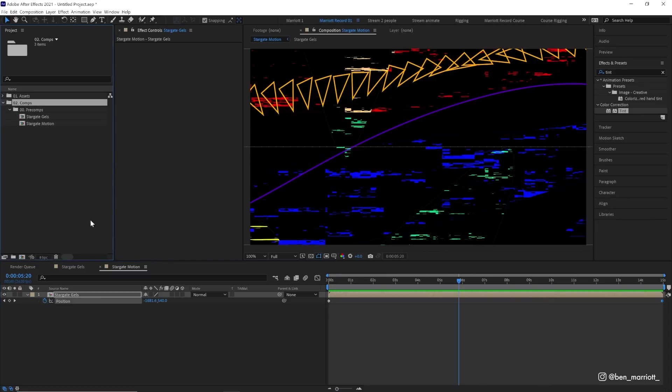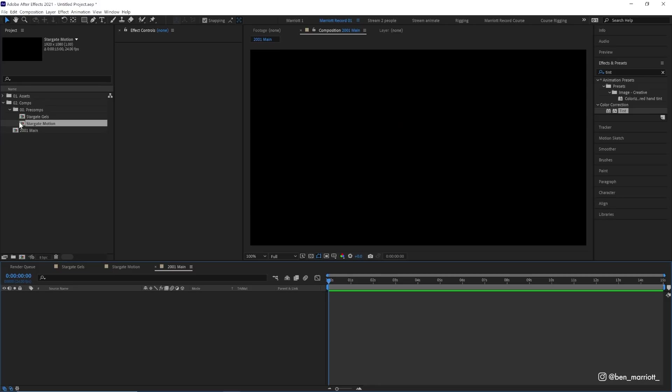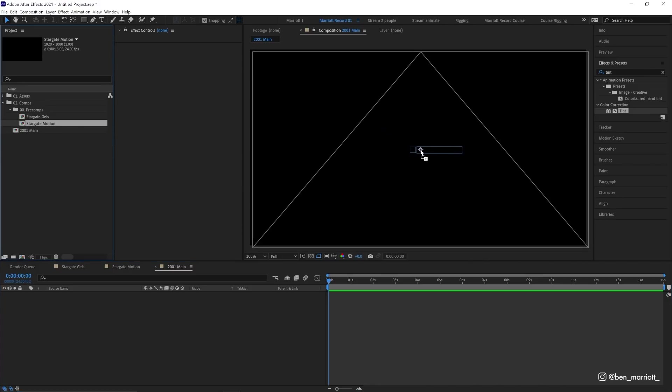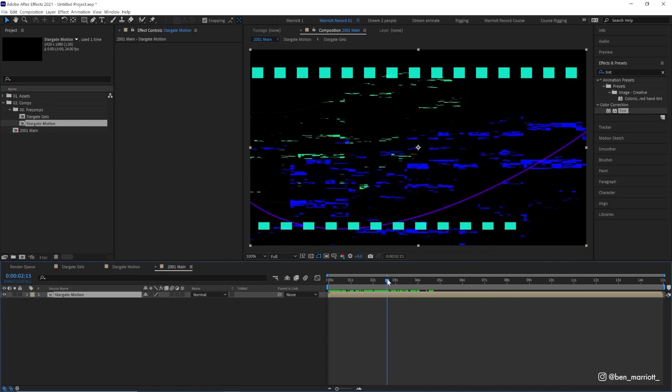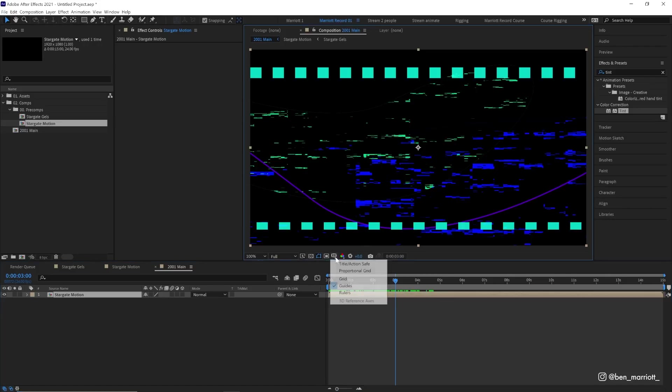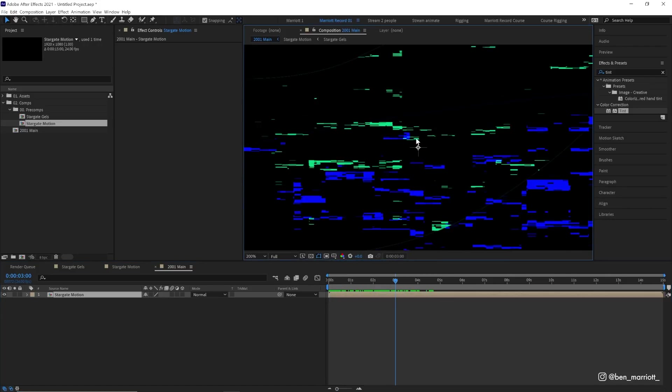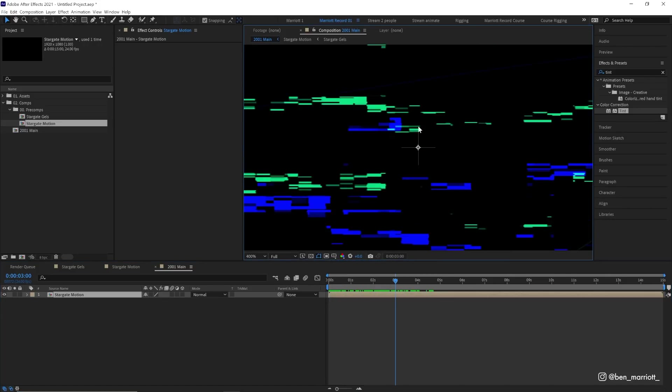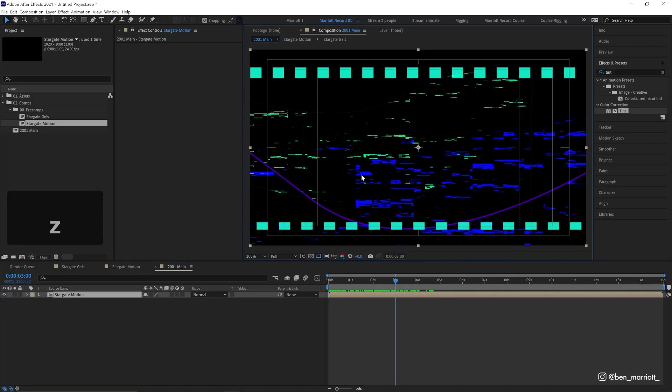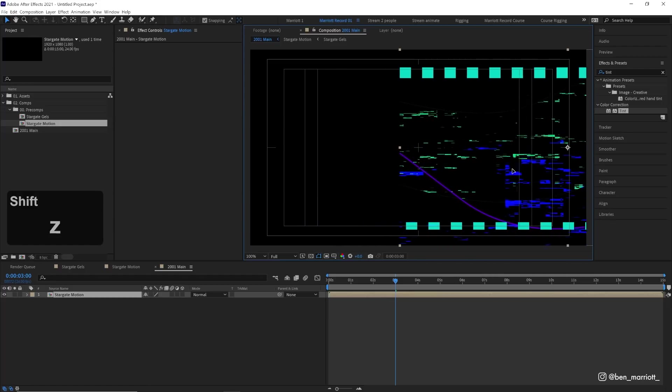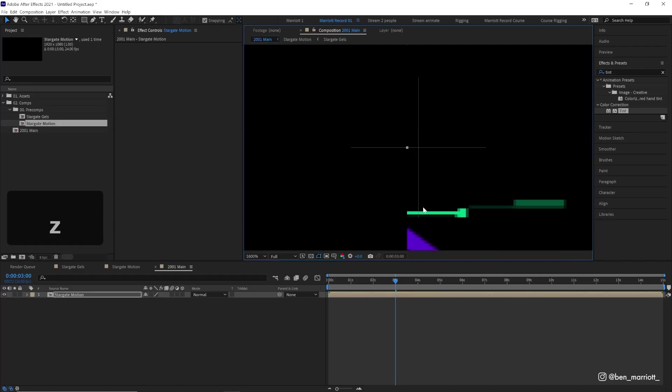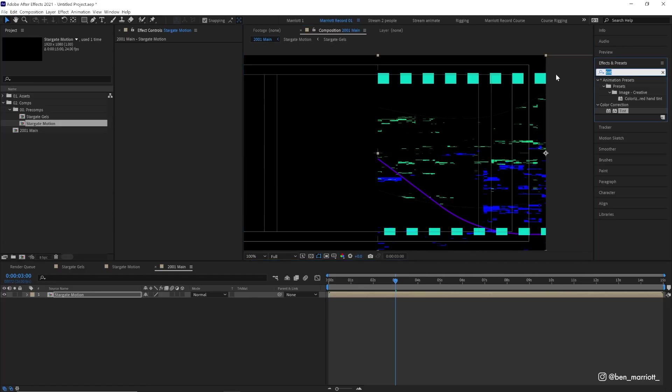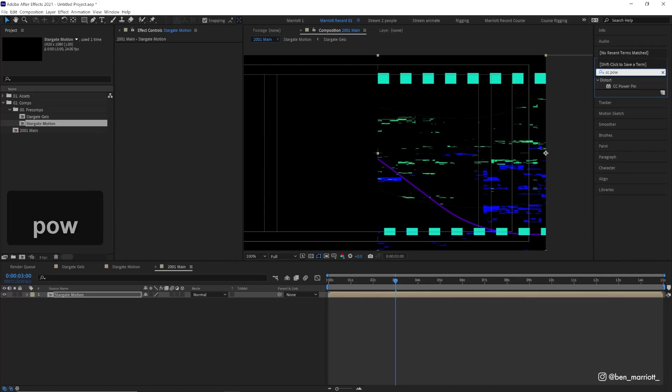Now we can create our main comp where the final effect will live. In a new composition, we can keep these same settings and we're going to drag in our Stargate motion comp that we just made. Let's scrub through a bit so we can see a frame with some action happening. I'm also going to pull up my title action safe guide because that gives us a nice little crosshair in the exact center of our comp. With that selected, I'm going to click and drag it holding shift until the left edge lines up with the exact center there.